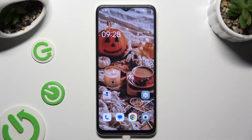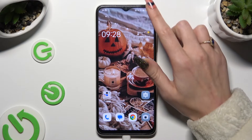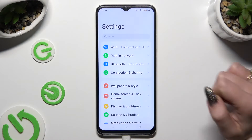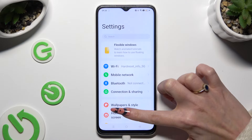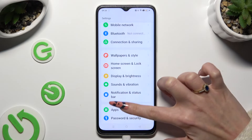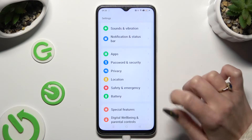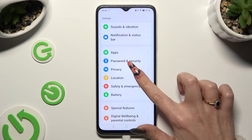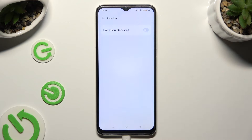You need to start by opening the device's settings and scrolling down to access the location section. When you find it, click on it.